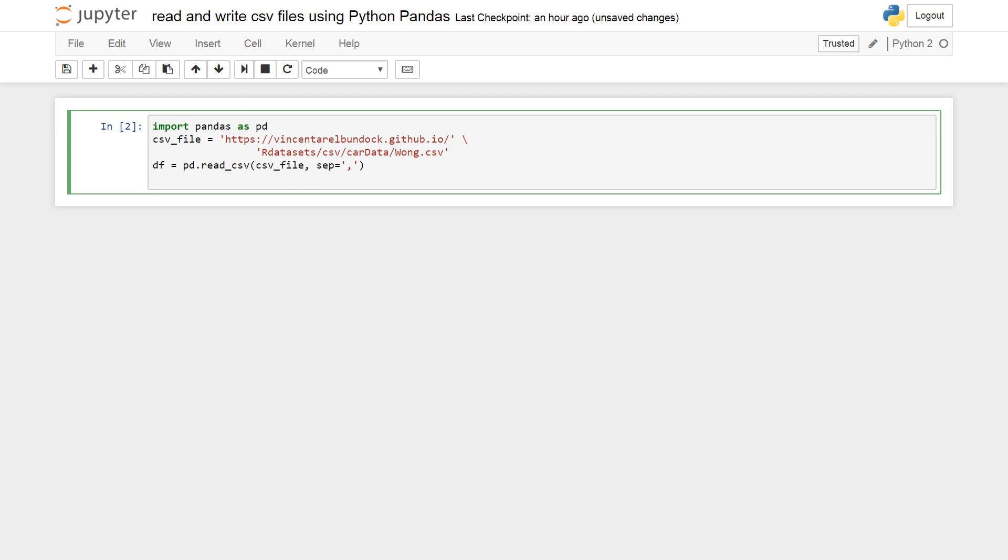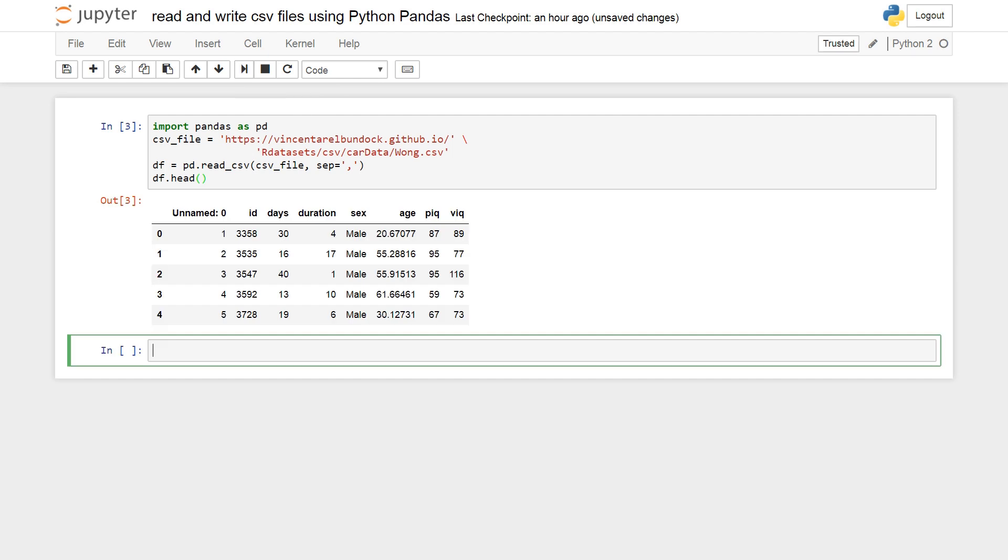Okay, so df.head which shows the first five rows of our new dataframe. And yes, there it is.